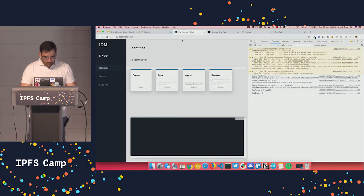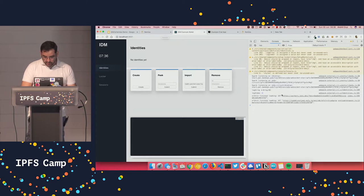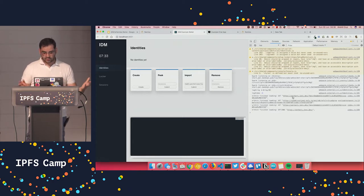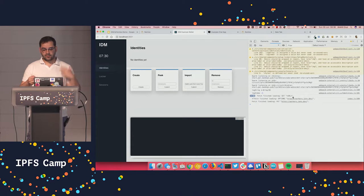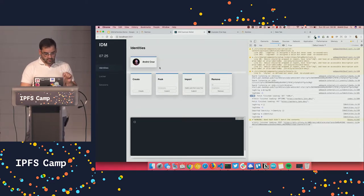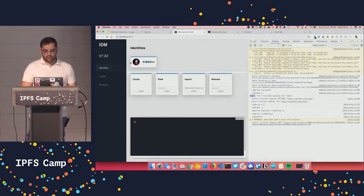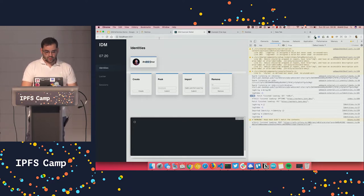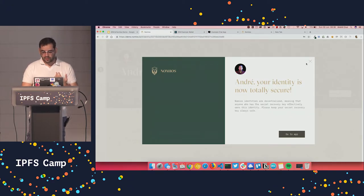All right, let's wait a bit. So it's resolving IPNS records already. So now it's replicating the stuff that I have in my other device to this device. As you can see, it already finished. And I have my identity there with my photo.